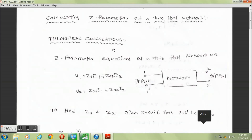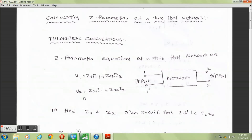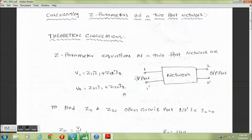Theoretical calculations: the Z-parameter equations of a 2-port network are V1 equal to Z11·I1 plus Z12·I2, and V2 equal to Z21·I1 plus Z22·I2.